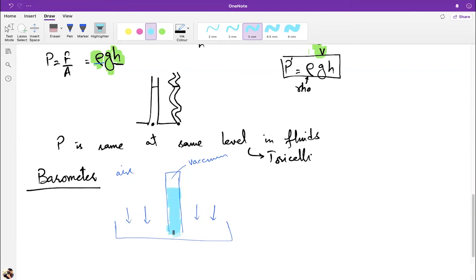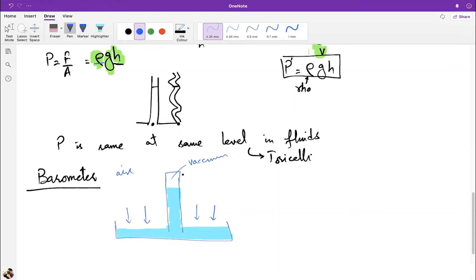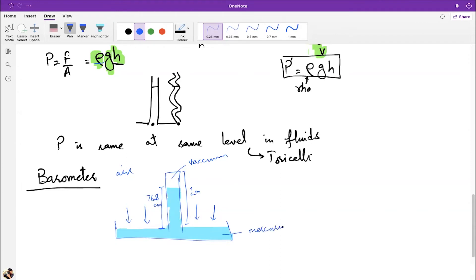When people did this experiment, they found the mercury didn't fill the tube completely. With a one-meter tube, the mercury only rose to about 76.8 centimeters — it stopped there. This puzzled people, since there was still empty vacuum space above.